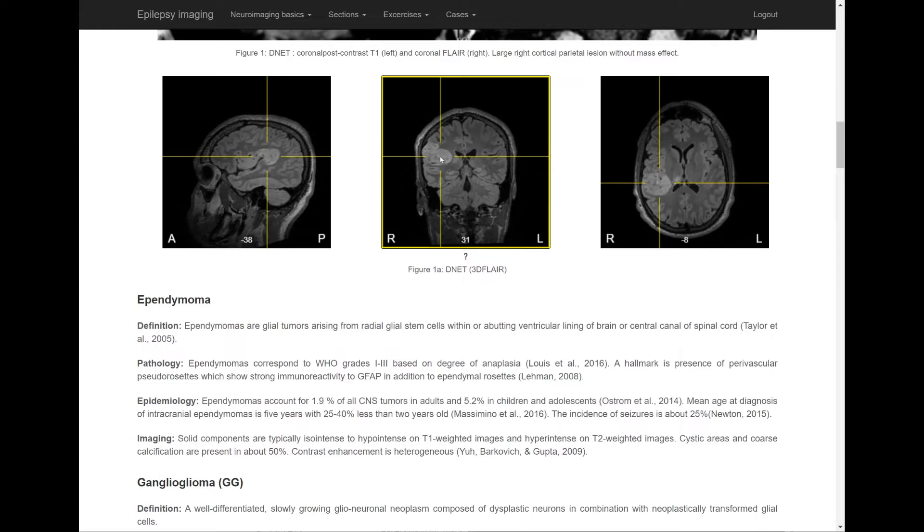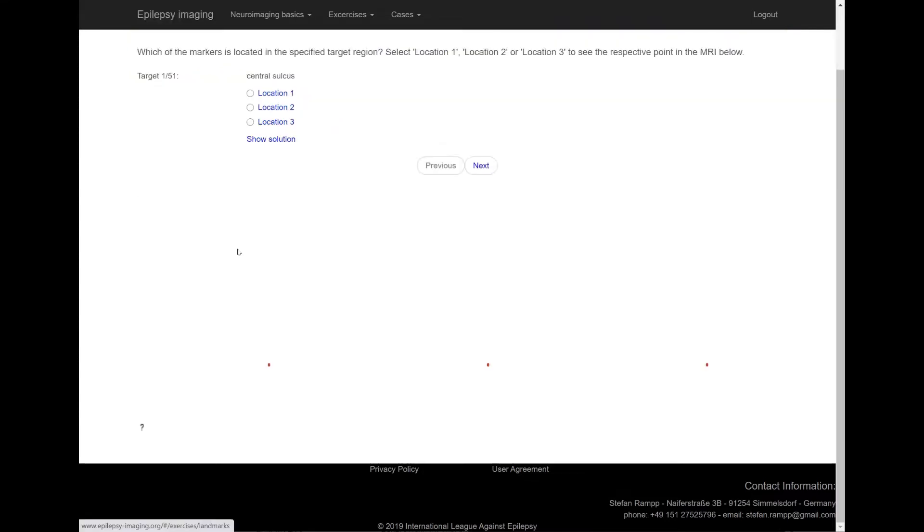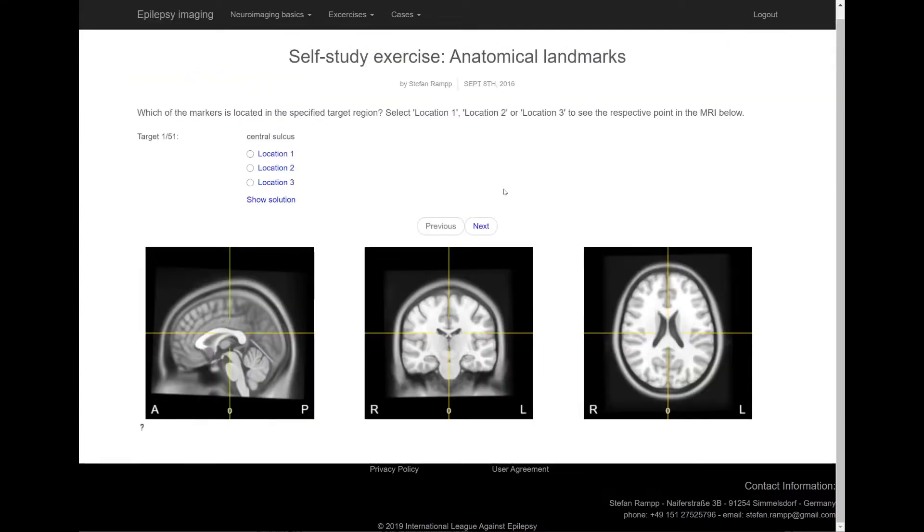Let's have a look at the next section. Clicking on Epilepsy Imaging takes you back to the main page. The Exercises section currently holds material to practice identification of several anatomical landmarks on MRI. Your task is to select the correct solution for the specified target out of a list of three suggestions.